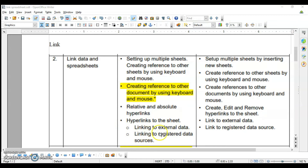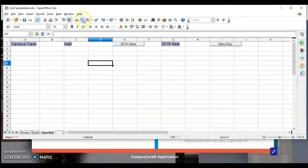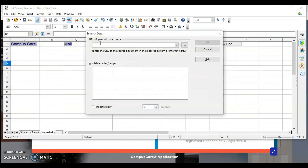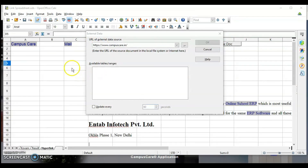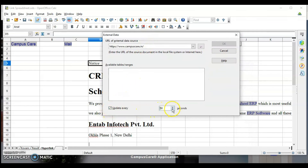Now we are left with two topics: linking to external data and registered data. Suppose I want to use data from a website and have it reflected in my spreadsheet, updated after a specific period of time. Copy the web address, click on a cell, go to the Insert menu, and select Link to External Data. Paste the address and press Enter. It will show you the available tables or ranges from that web page. You can set the update interval — like every 60 seconds. The data is inserted and will automatically update after every 60 seconds. You can minimize or maximize the time as you prefer. This is how you can link external data.